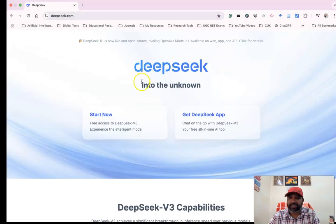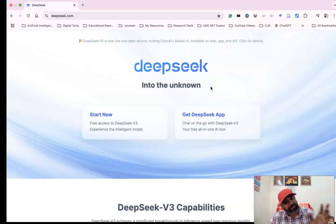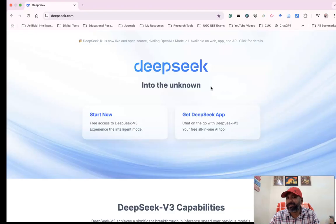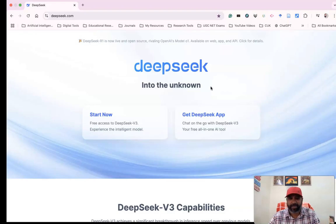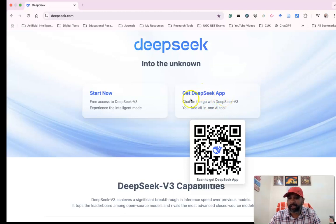The interface shows 'DeepSeek - Into the Unknown.' If you want to know something that's unknown to you, you can chat with DeepSeek. If you want to get the application for your mobile phone,